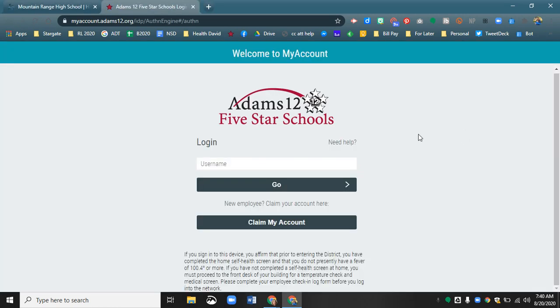So click there and then you're going to log in with your ID number, which is your student ID number, a six or seven digit number, and then click go.